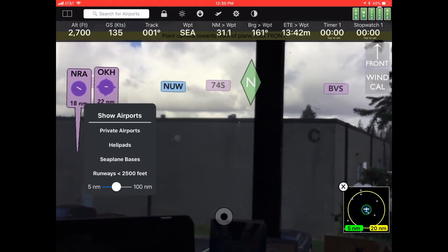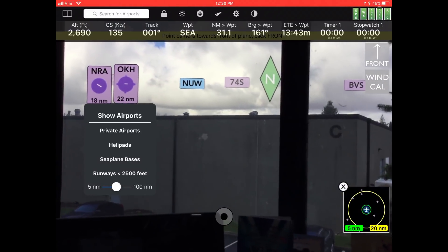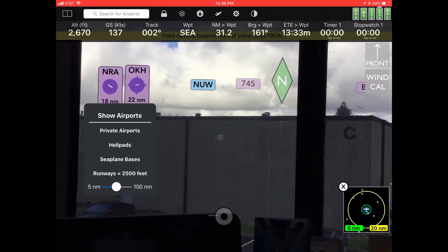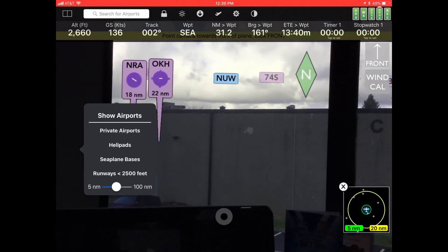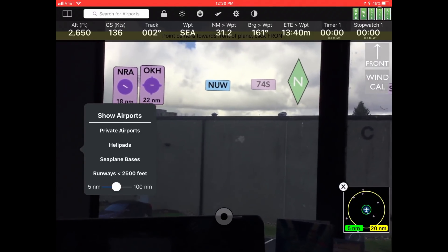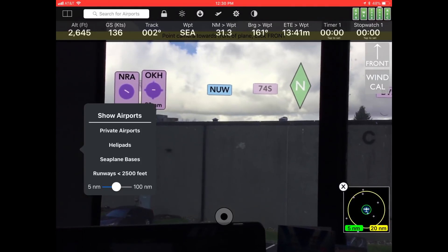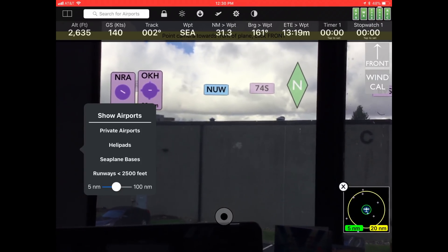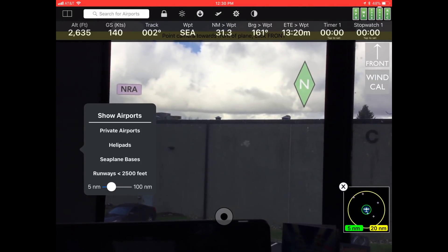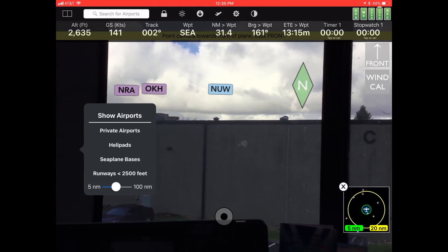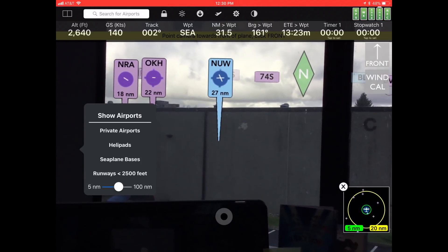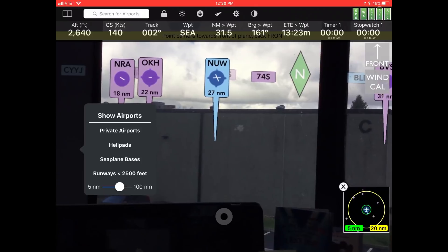You can also select the filter range for how far you want to see airports. For example, if you're flying in Southern California or anywhere on the East Coast there are a lot of airports, so you'd want the range slider at the bottom set very tight. Moving that slider shows fewer airports — only the ones within a certain distance.